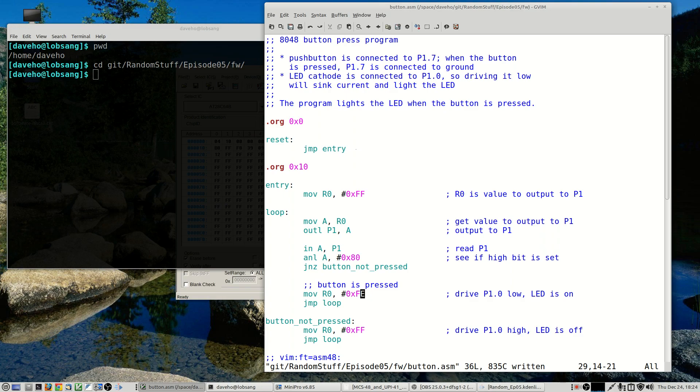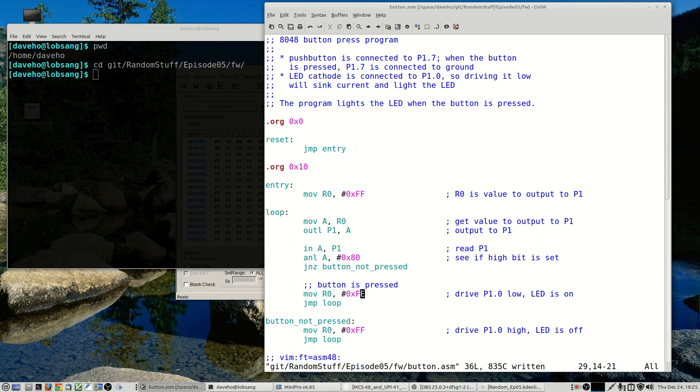And if that pin is driven to a high voltage the LED will not light up because its cathode is connected. But if we get a zero on the high bit, that means that the button was pressed because the button is connecting that pin to ground, meaning that we'll read a zero on that high bit and we'll fall through here.